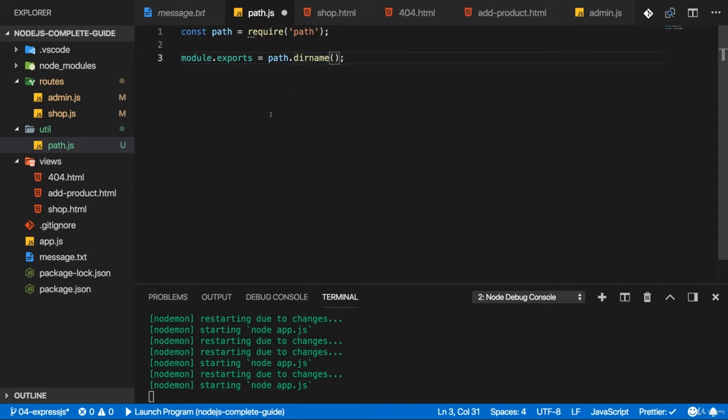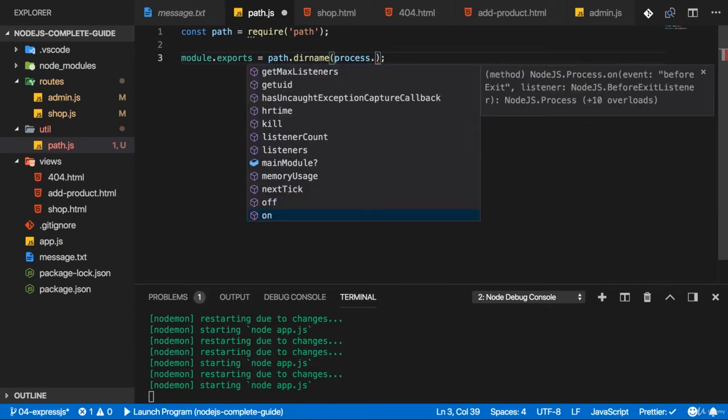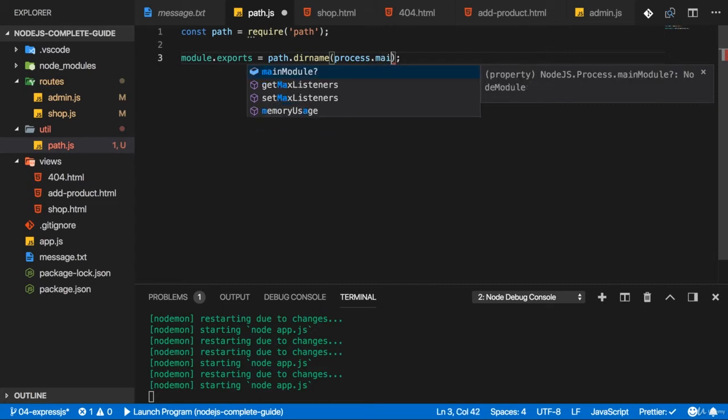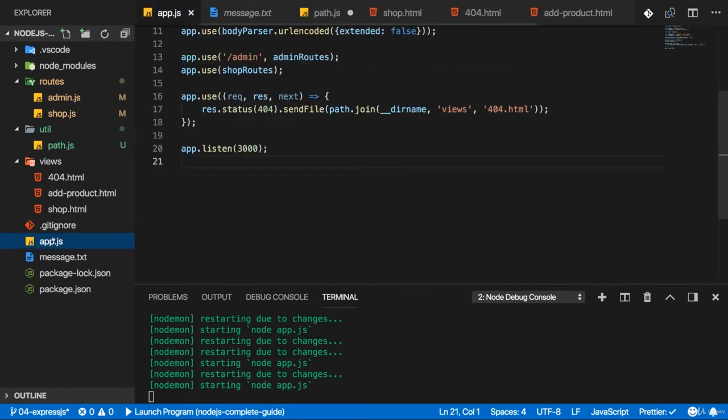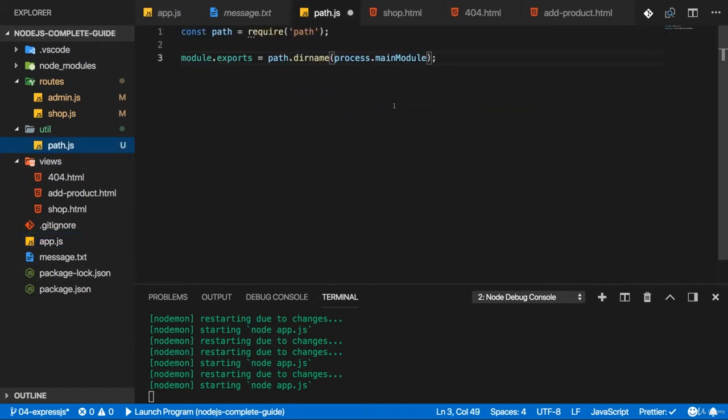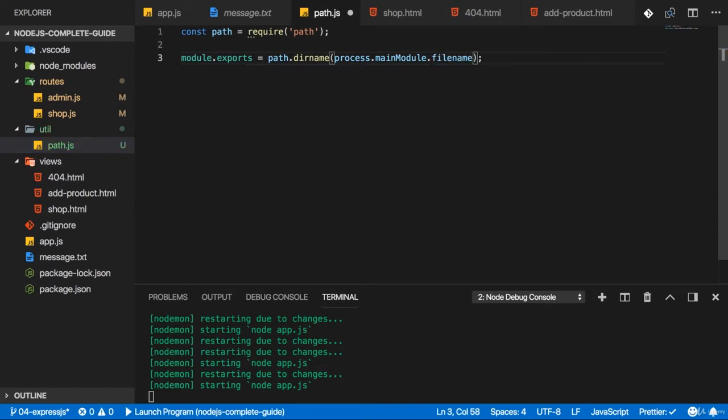Well there we can use the global process variable, that is also a variable that is available in all files, you don't need to import it. And there you will have a main module property. This will refer to the main module that started your application. So basically, to the module we created here in app.js.